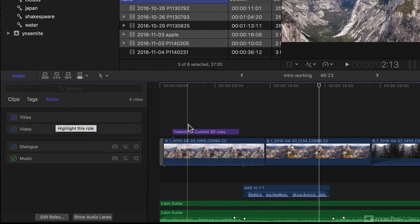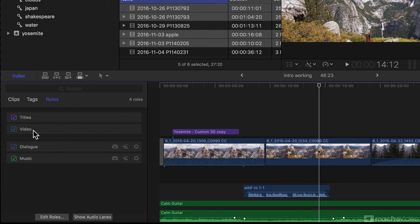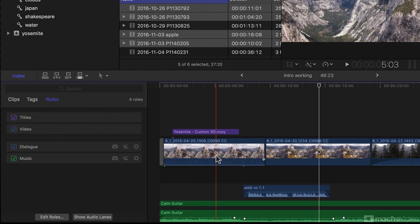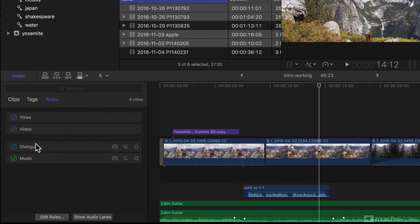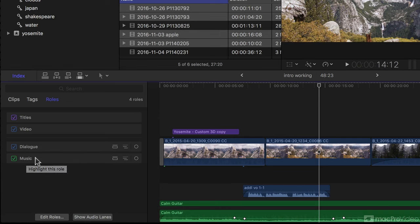We've got titles, which are shown here in purple. We've got video, shown in blue, dialogue, also shown in blue, and music.